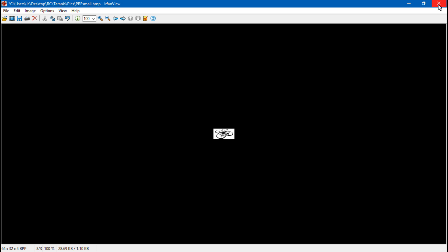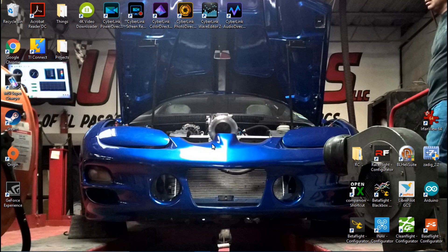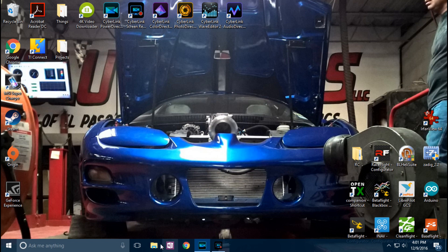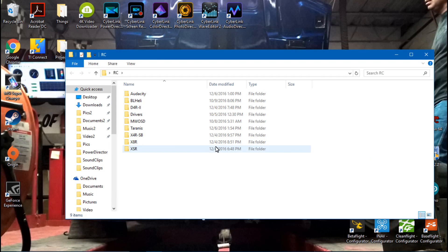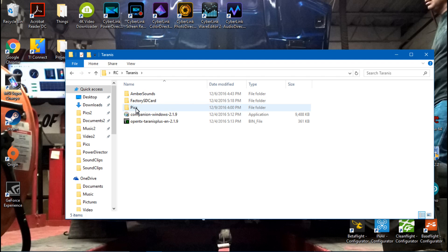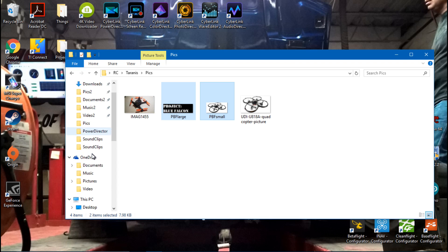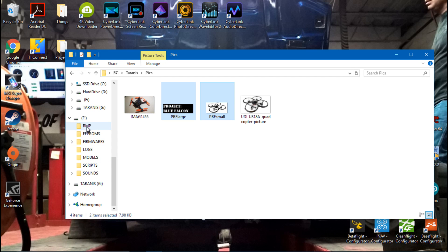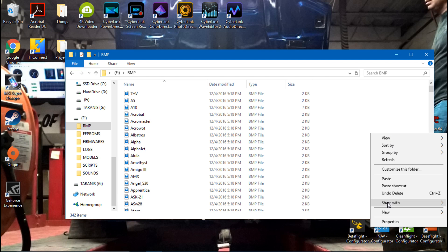Now we will just close that out and get both these pictures put into the Taranis. Like I showed you earlier in the video, I already went ahead and connected the Taranis to the computer. So now we will just go to where we saved those pictures. And I have mine in my Taranis folder under my pics. Take both of these images and I'm going to copy both of them. Go down to the memory card on the Taranis under the BMP folder. And paste both these images into the BMP folder.